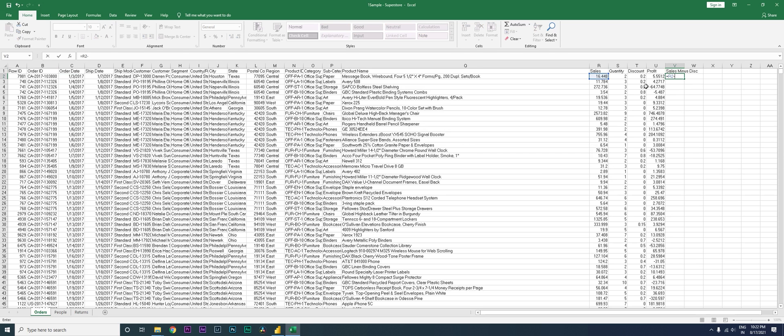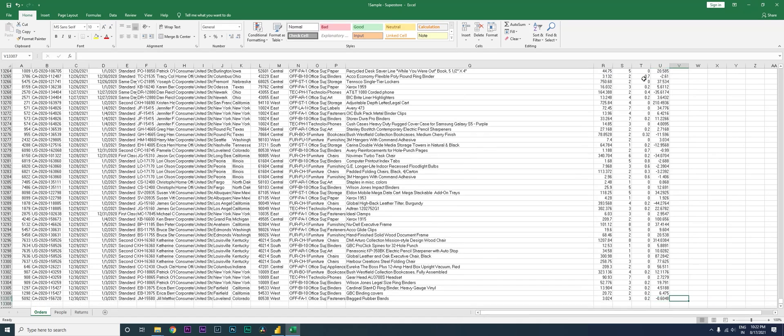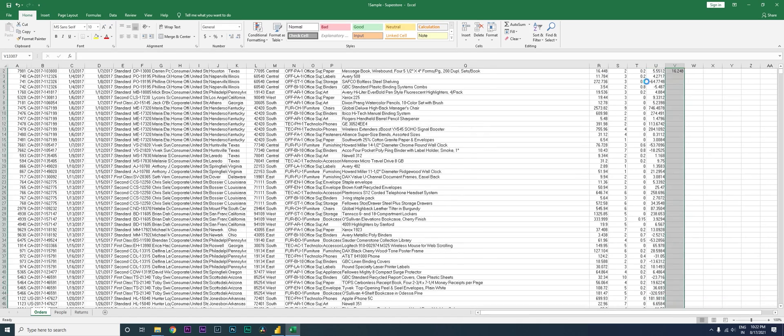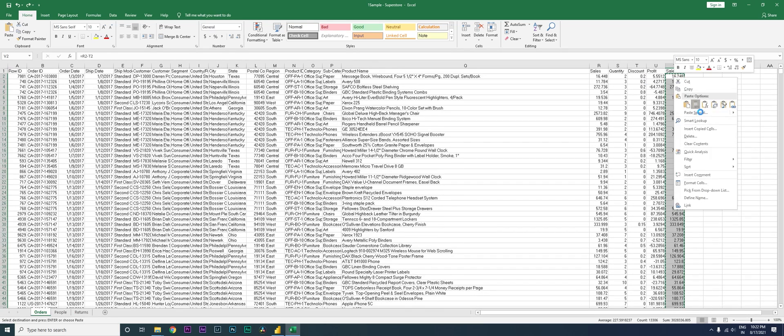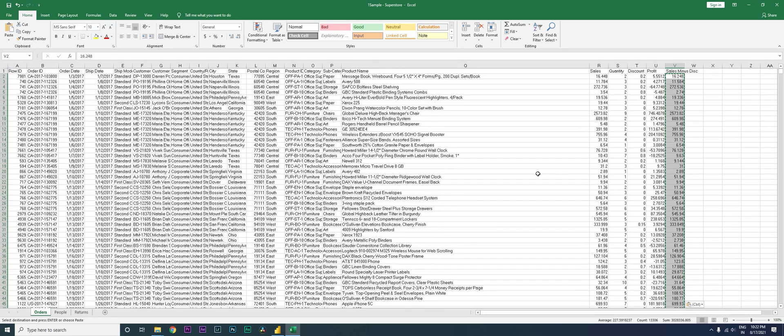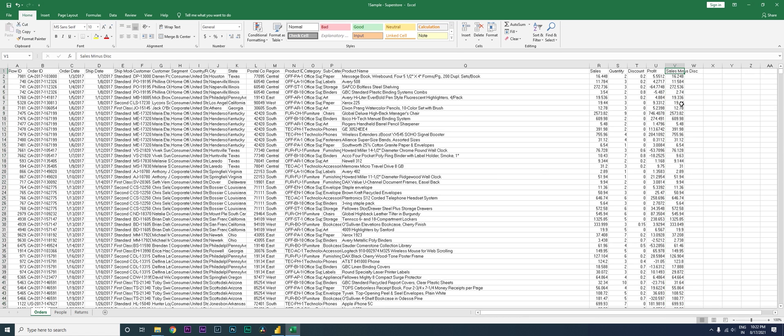I'm just going to paste the entire formula and then save this file. So this is a new column that we've added: Sales Minus Discount.